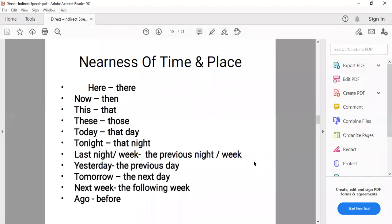Words of nearness of time and place also change when converting to indirect form: 'here' becomes 'there', 'now' becomes 'then', 'this' becomes 'that', 'these' becomes 'those', 'today' becomes 'that day', 'tonight' becomes 'that night', 'last night/week' becomes 'the previous night/week', 'yesterday' becomes 'the previous day', 'tomorrow' becomes 'the next day', 'next week' becomes 'the following week', 'ago' becomes 'before'.